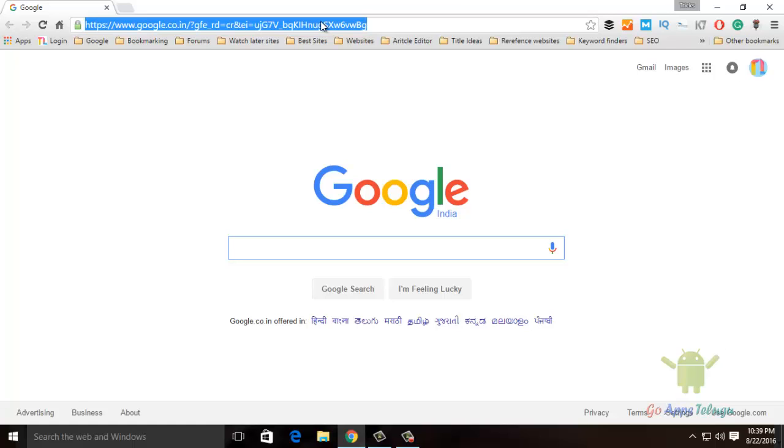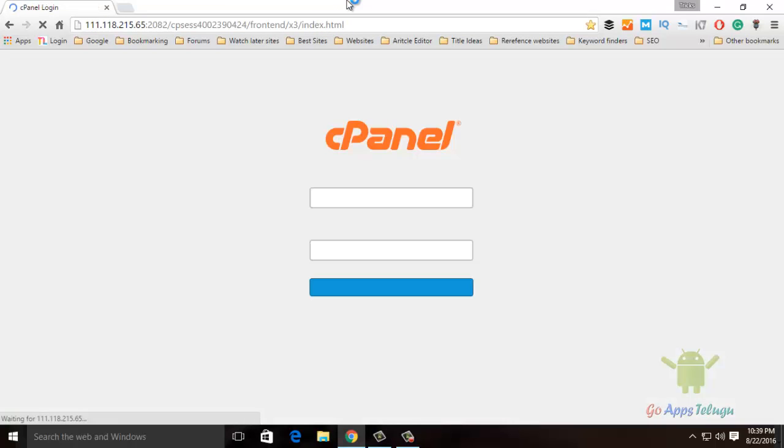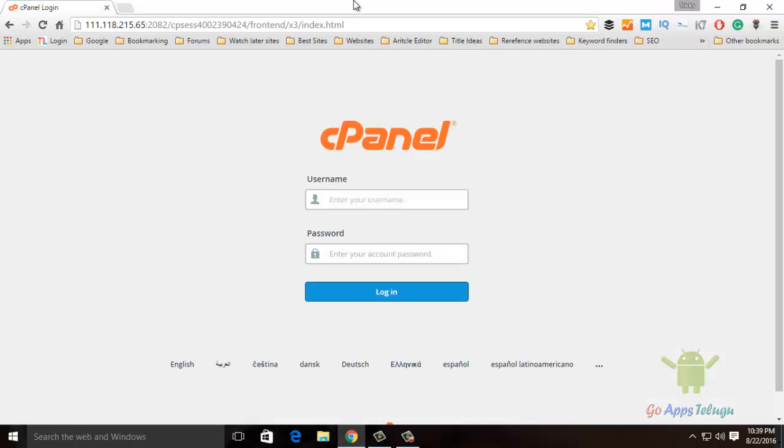So first, you will see cPanel login details. You will see your website slash cPanel and you will see your website IP address. So you will see cPanel login.